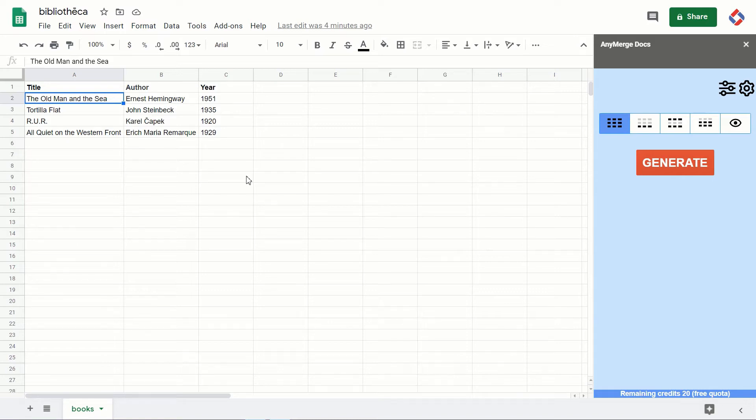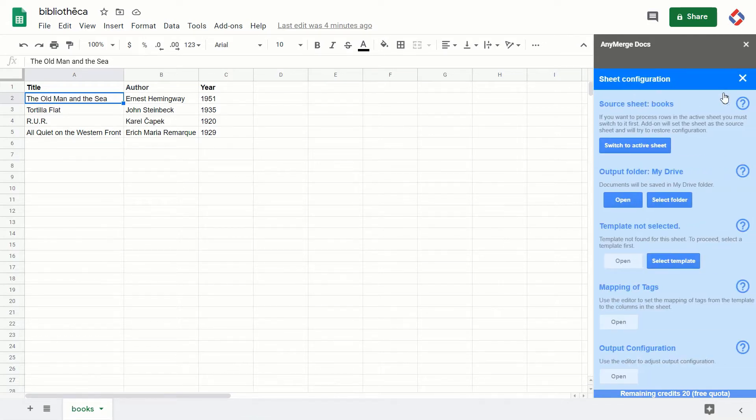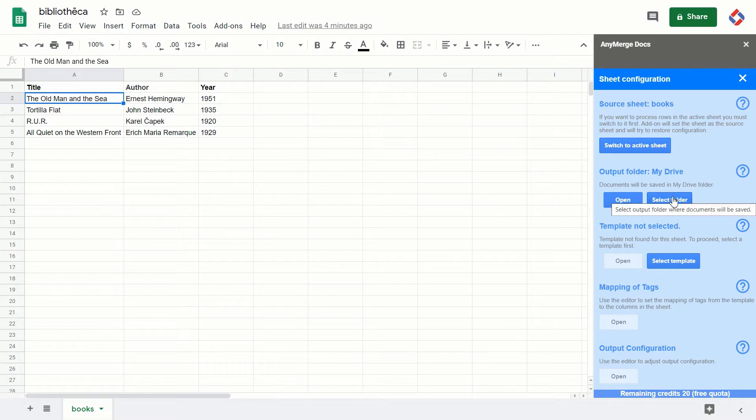Hi everyone, in this video I'm going to show you how to select the output folder. So we are going to process this sheet and I would like to place or store the generated documents into a folder in my drive.